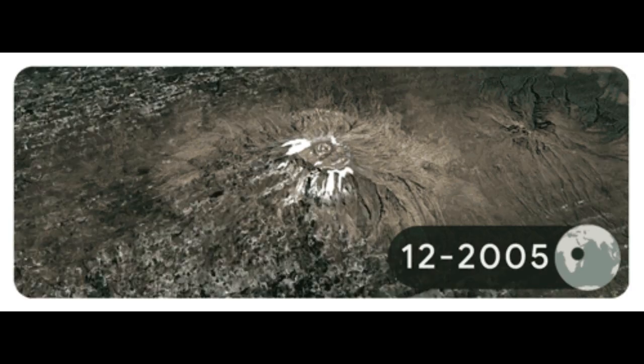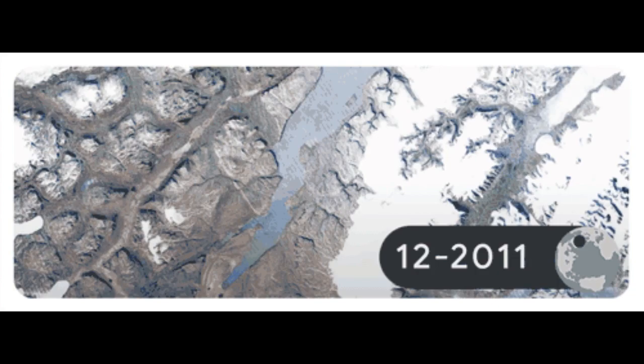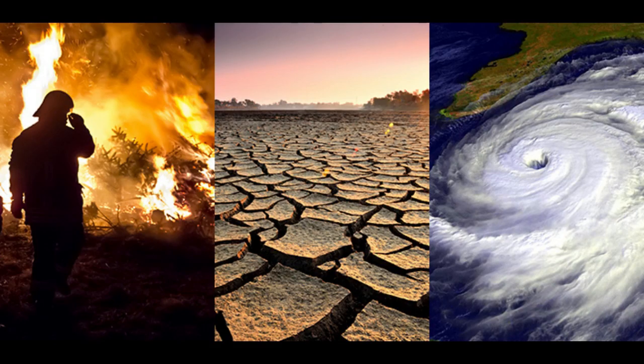The consequences of climate change now include, among others, intense droughts, water scarcity, severe fires, rising sea levels, flooding, melting polar ice, catastrophic storms, and declining biodiversity.